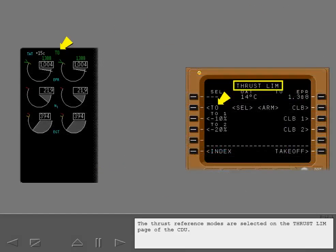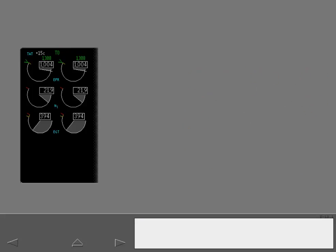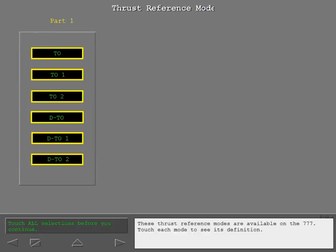The thrust reference modes are selected on the thrust limit page of the CDU. These thrust reference modes are available on the 777. Touch each mode to see its definition.